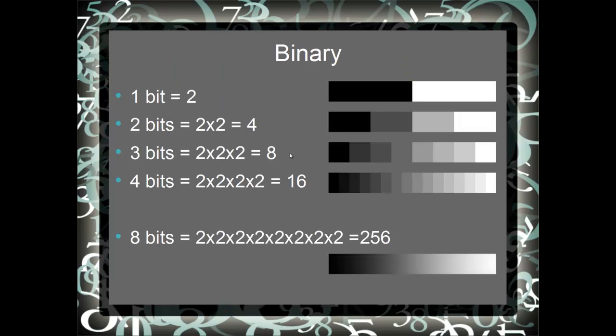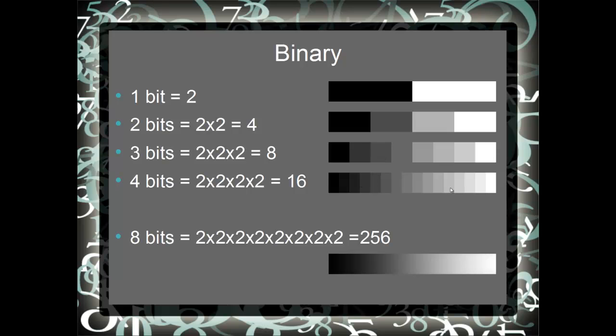Now we'd like to have more shades than we can get with 16 values. Again, with one bit we get two values, black and white. There are graphic systems that only have that capability. With two bits we have our four shades, three bits eight, four bits we have our 16. If we go all the way up to use a whole byte to represent the shade, we get 256 different shades of gray. This is much more continuous and is a better color space to be in.